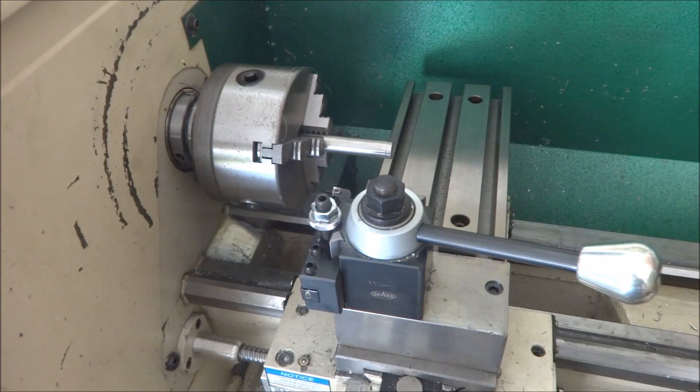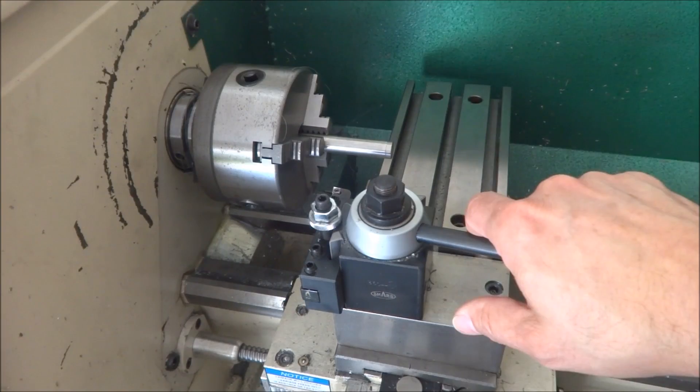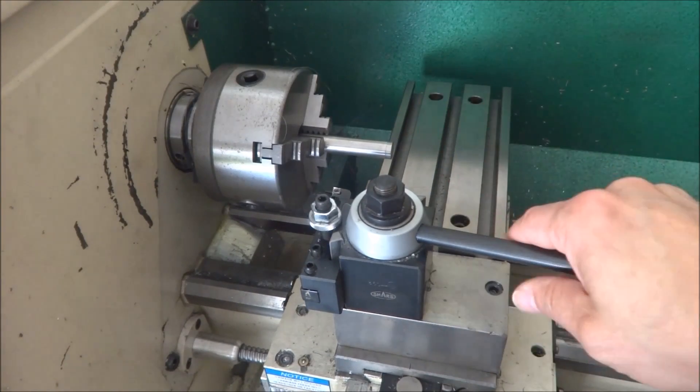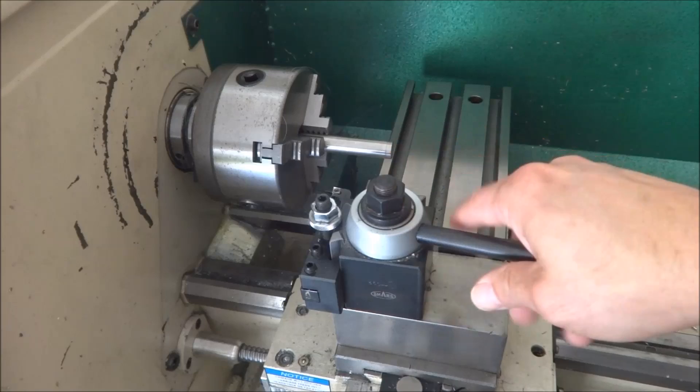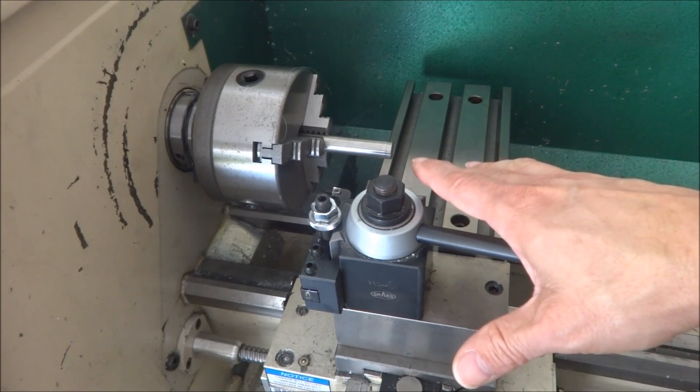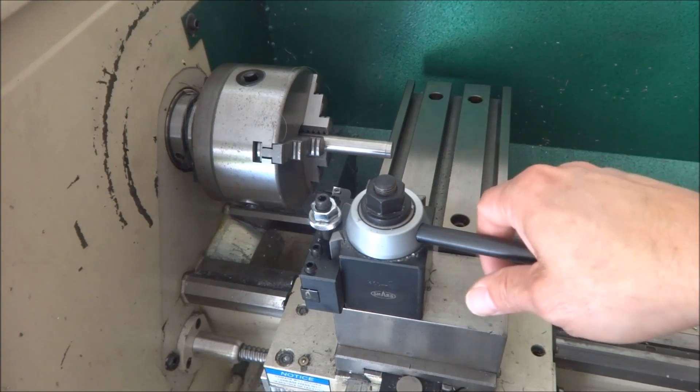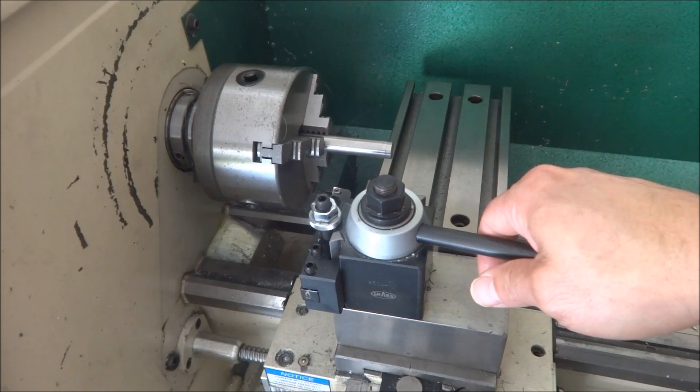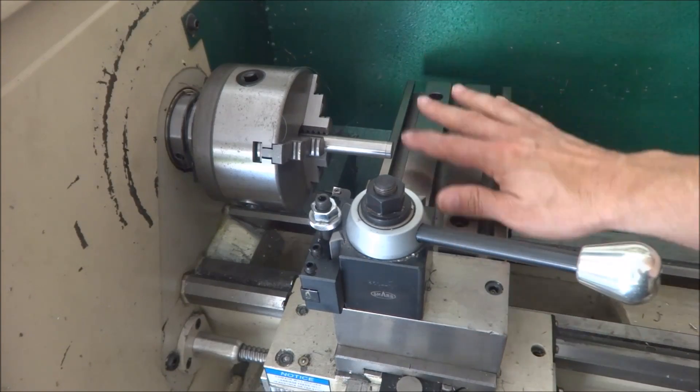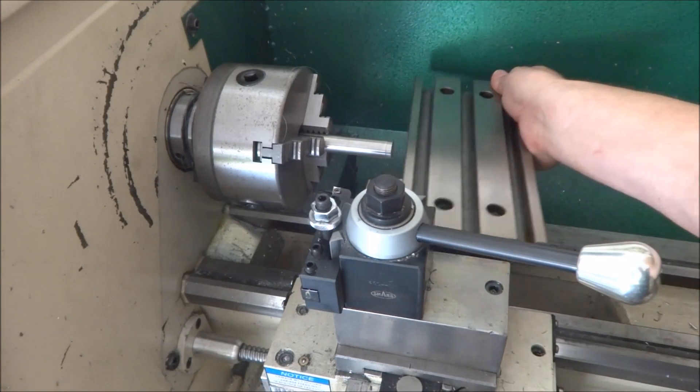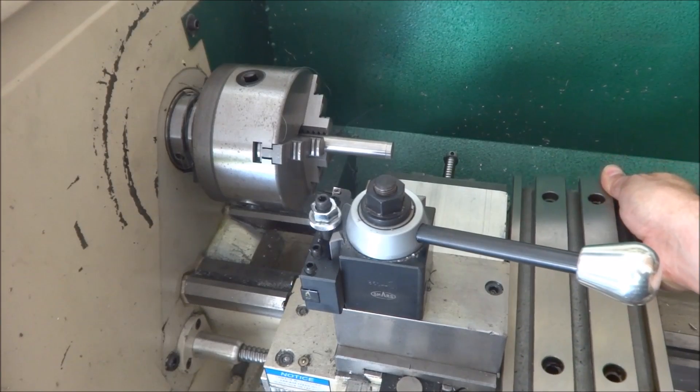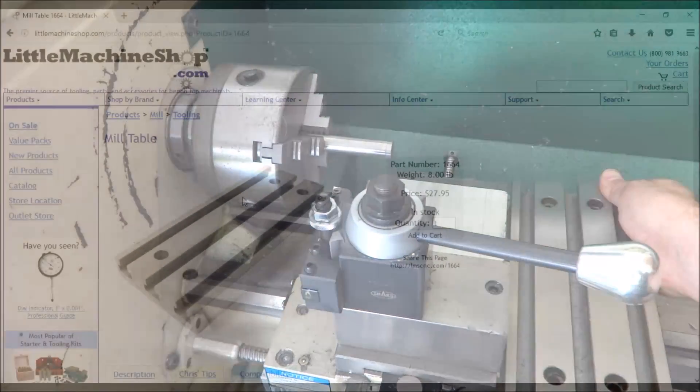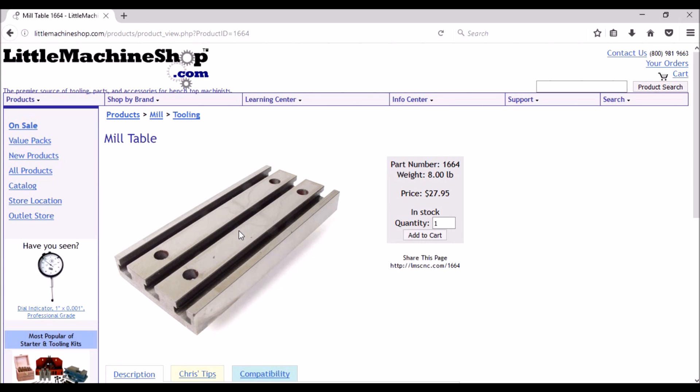Most of the gang tooling that I've seen for Tormach Slant Pro or a Haas CNC lathe, they have a slotted table on their cross slide, or their cross slide is slotted.